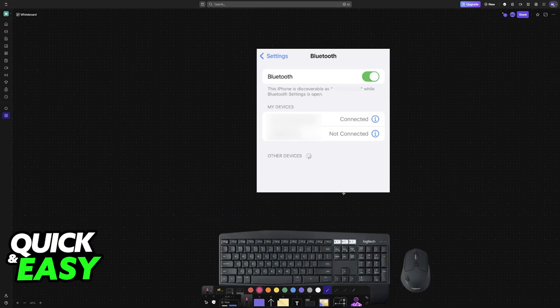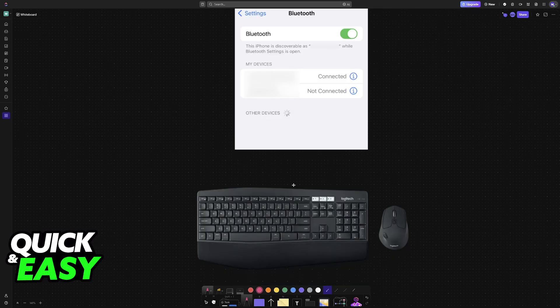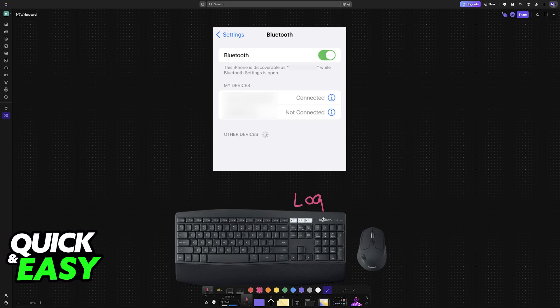Primarily, you will do this with Bluetooth keyboard and mouse. You can purchase a combo like this one from Logitech for somewhat cheap, and once you have the combo good to go, enable Bluetooth on your iOS device.